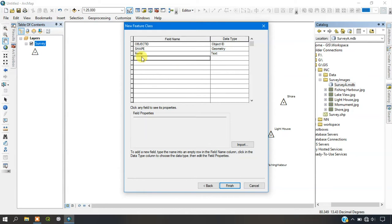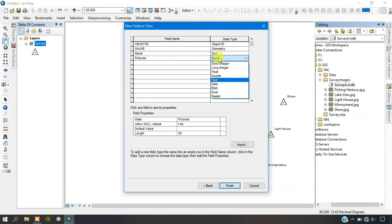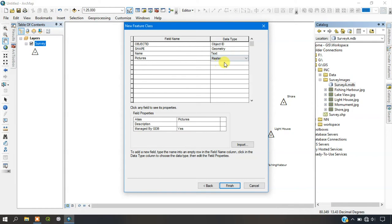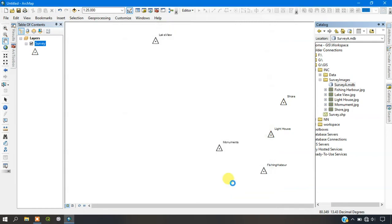The next will be Pictures. For that select Raster. We have selected Raster here. And just give Finish.